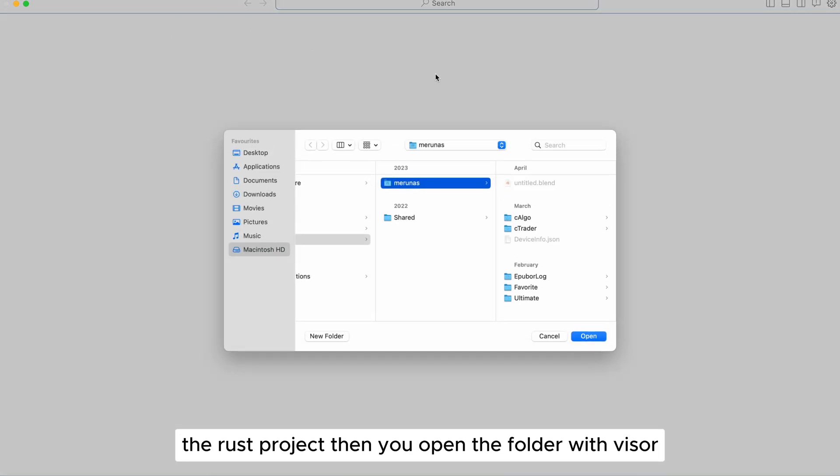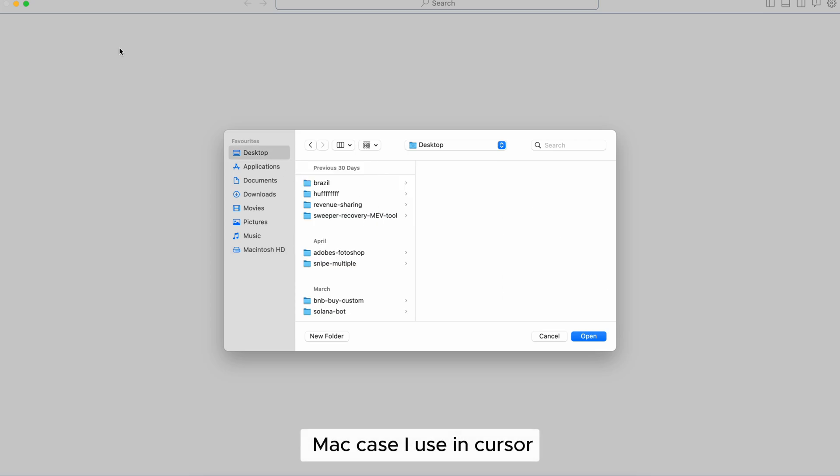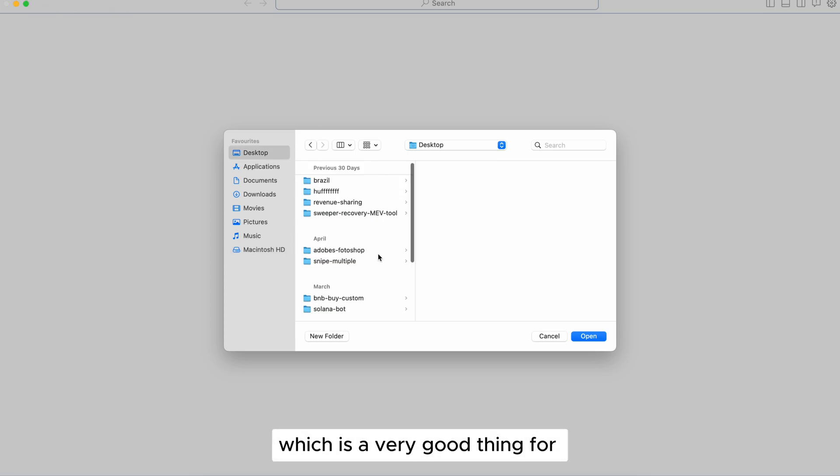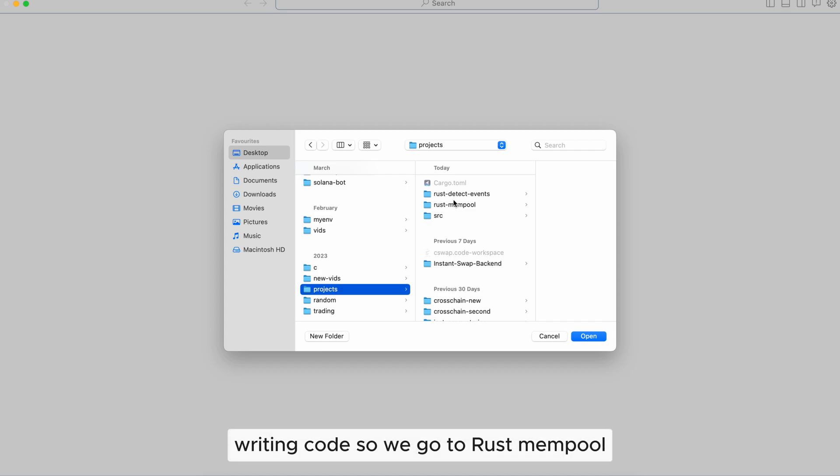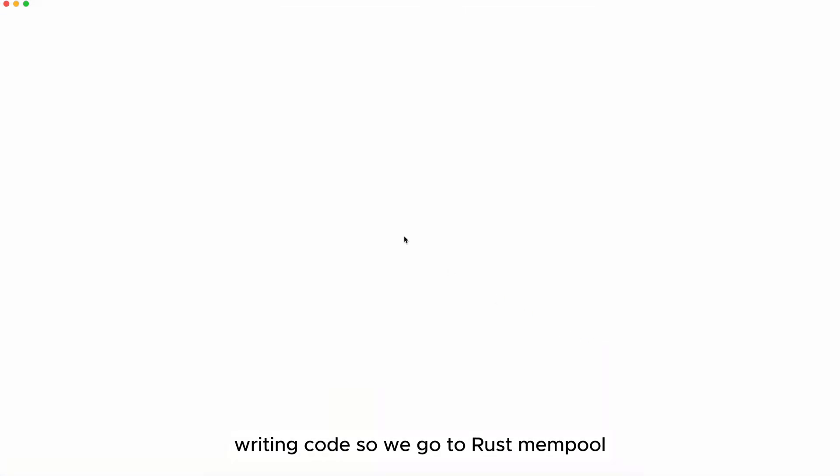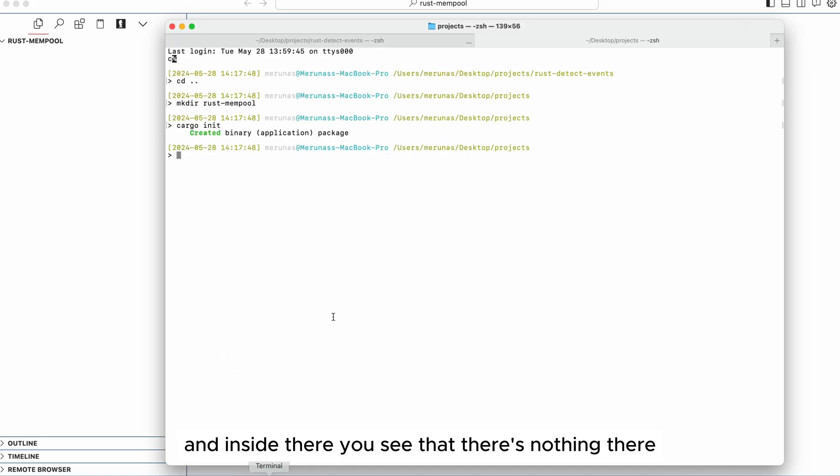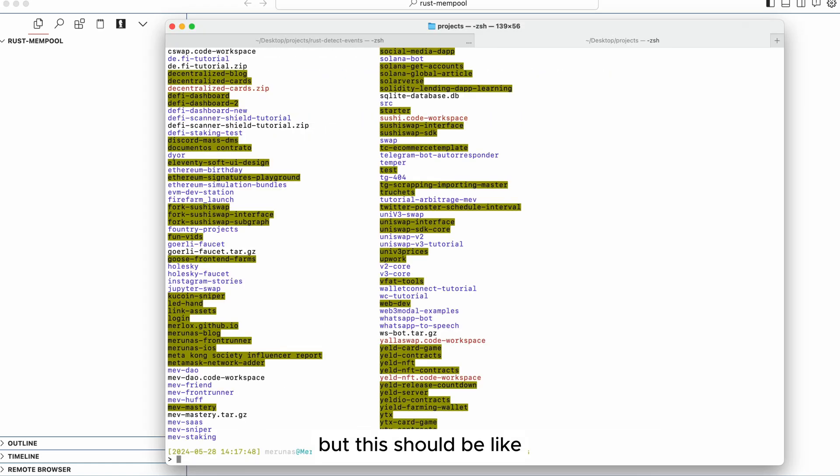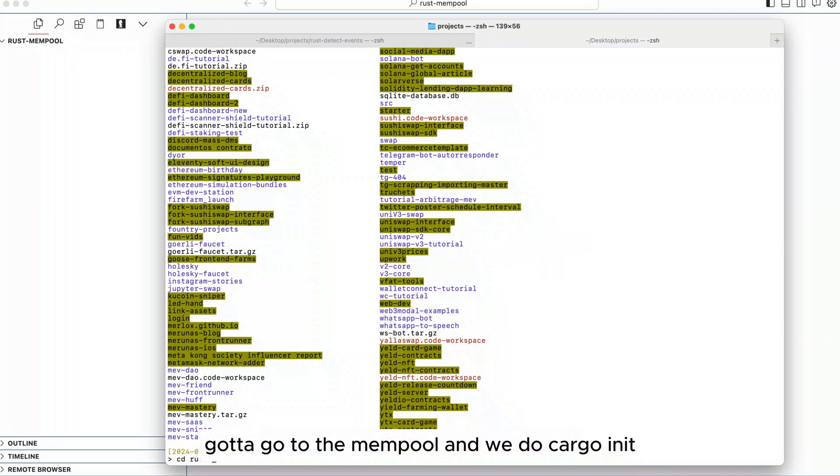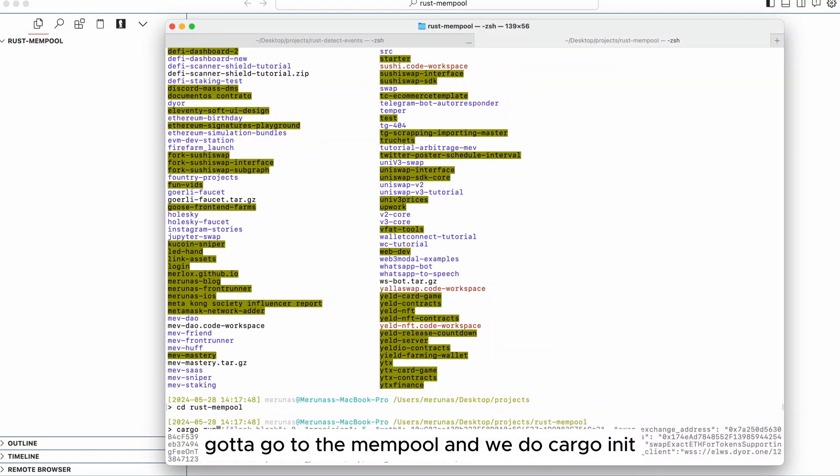Then you open the folder with Visual Studio Code or any other - in my case I use cursor which is a very good thing for writing code. So we'll go to Rust mempool and inside there you see that there's nothing there but I didn't go to the right project.